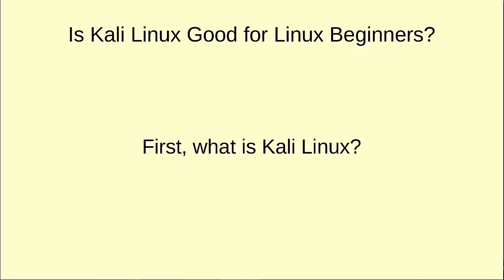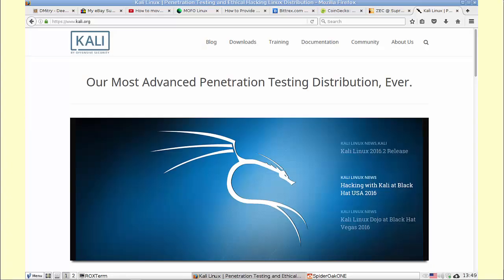So first off, what is Kali Linux? Kali Linux is a Linux distro which is based on Debian Linux. It's set up as a rolling release model, uses the Debian repositories, and it has a lot of pre-installed tools which are used for penetration testing or ethical hacking.